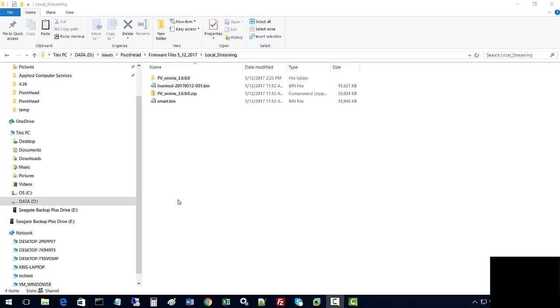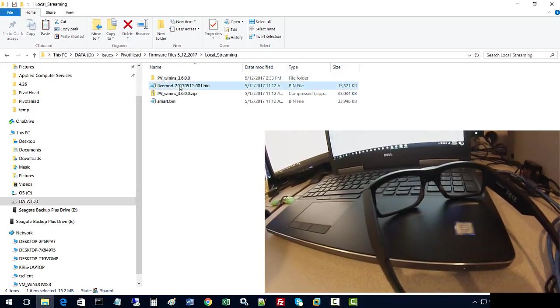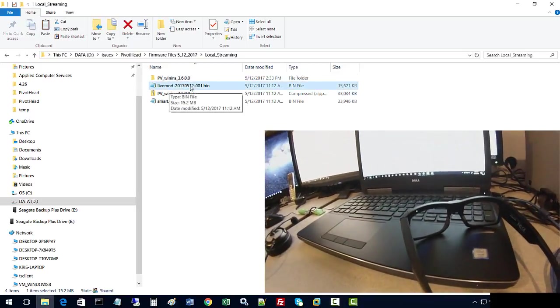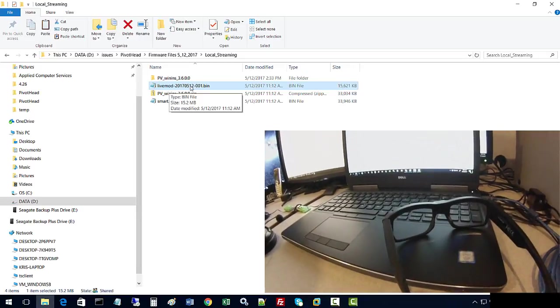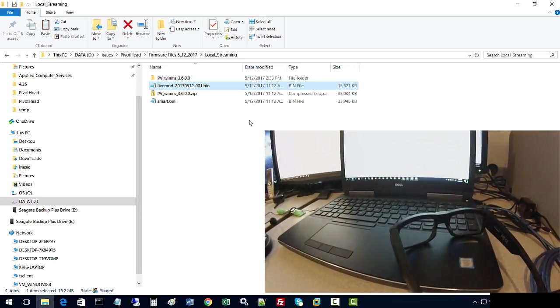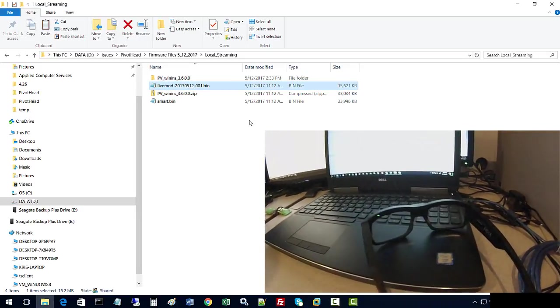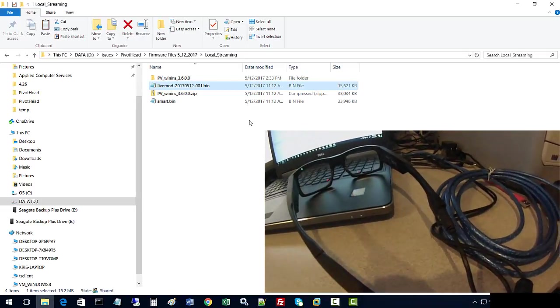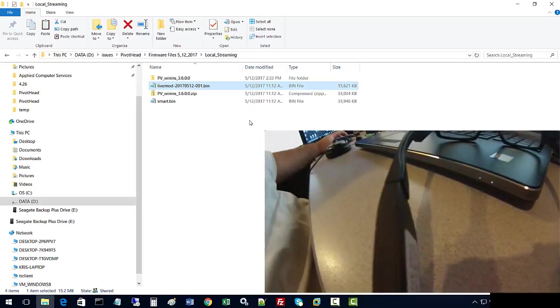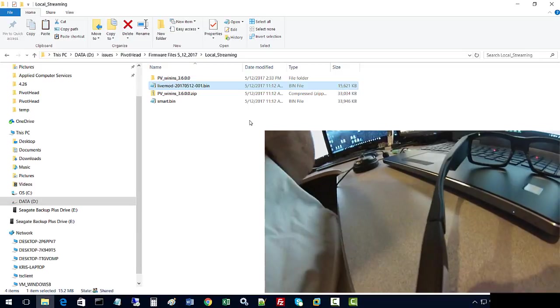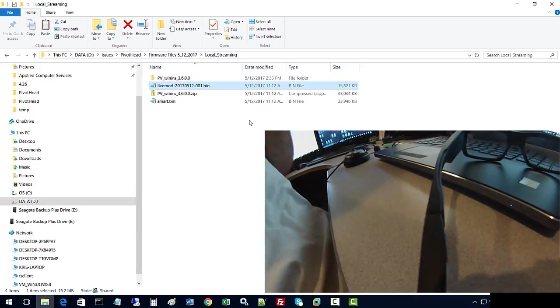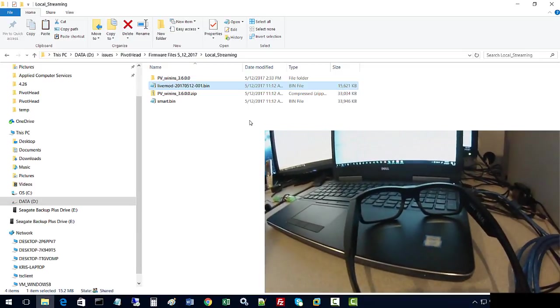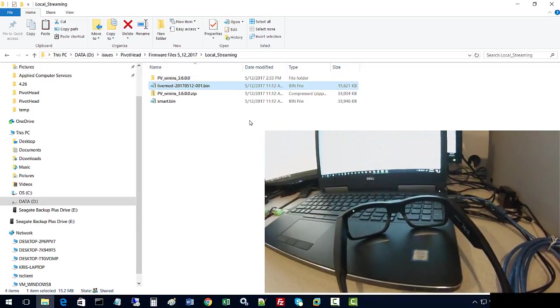Okay, in this video we're going to update the Live Mod firmware. We will be using this file to download the image. First of all, we're going to make sure the glasses are connected to its power source, and the Live Mod, as you can see here, is connected to the left arm of the glasses.